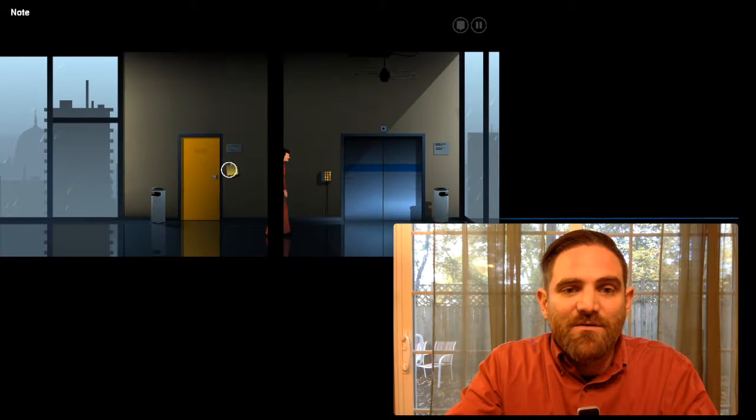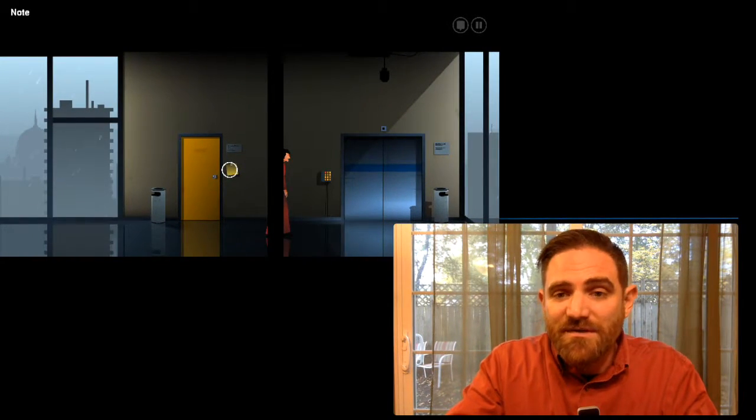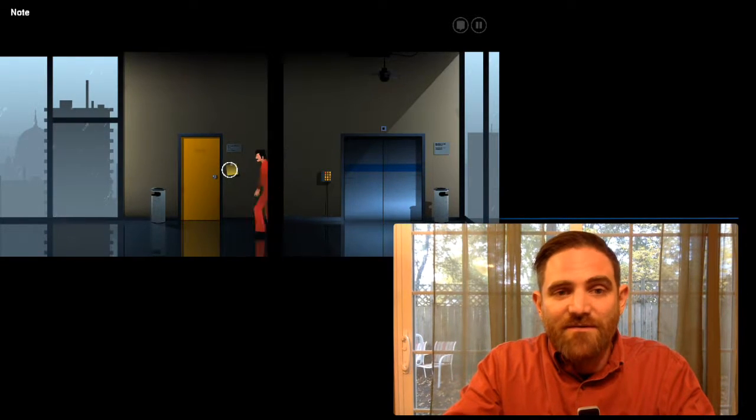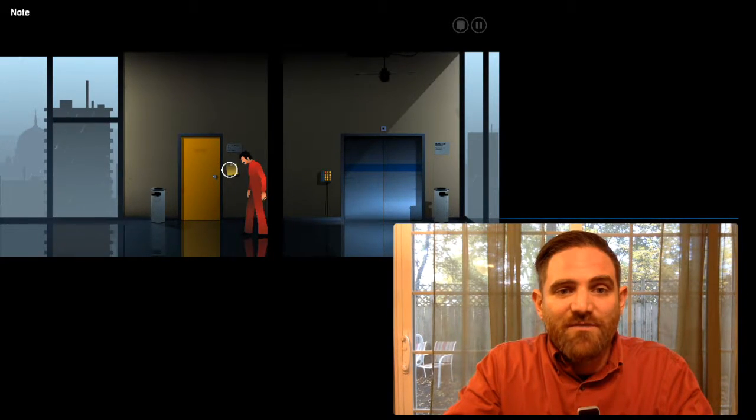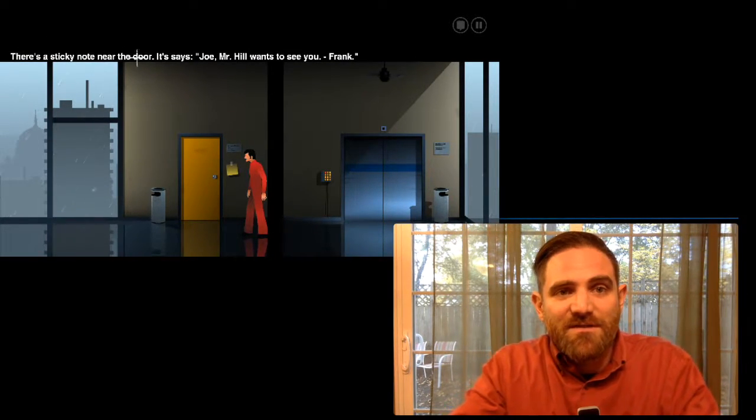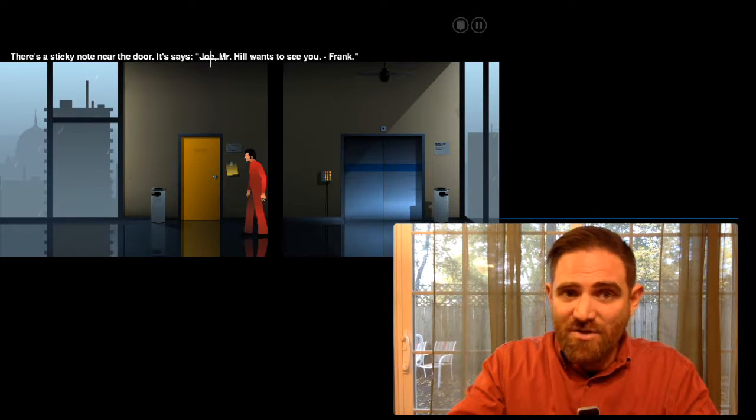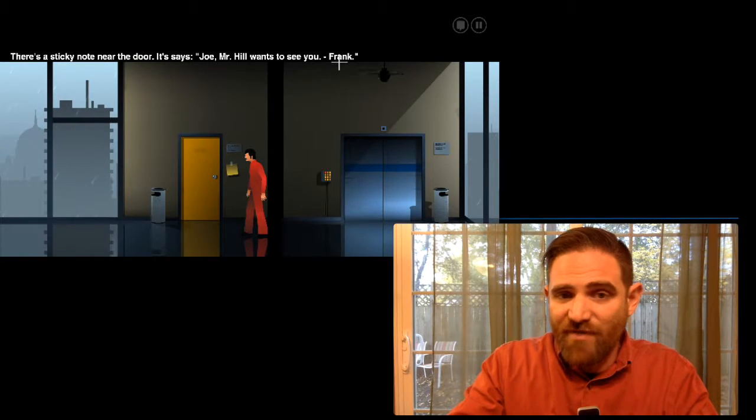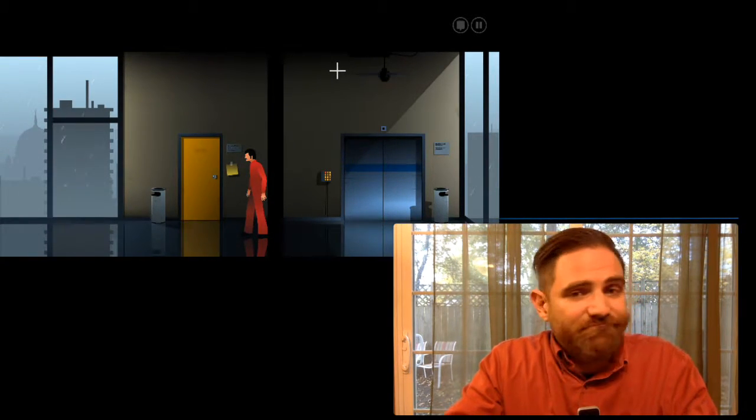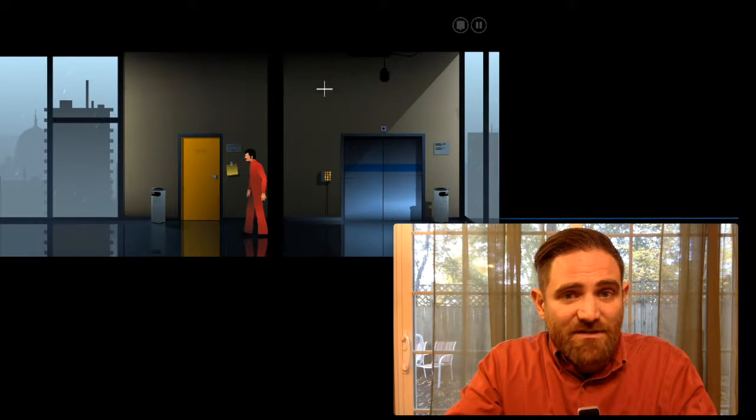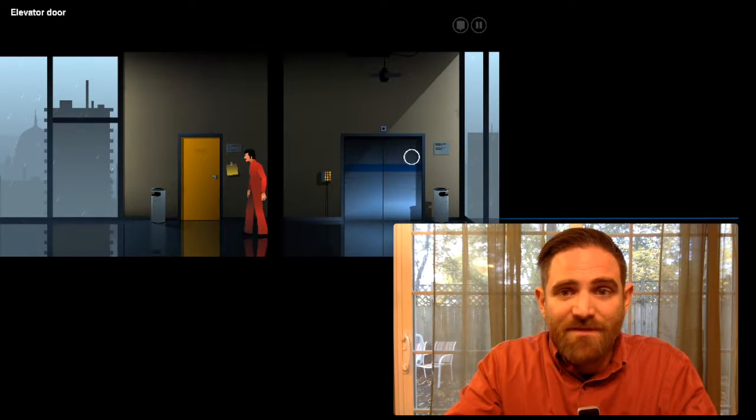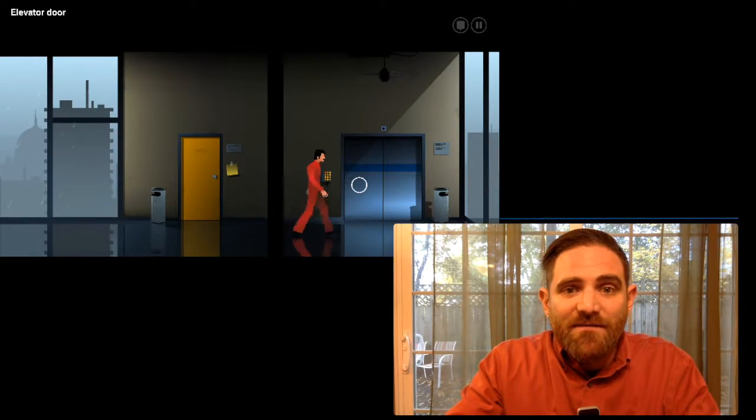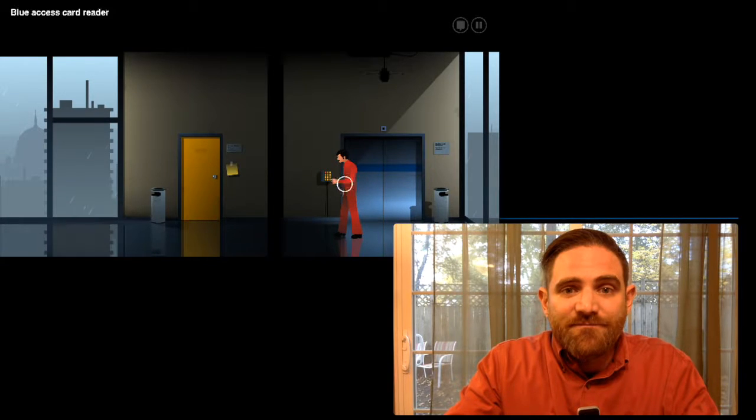When you do, you'll sort of discover some facts about the world around you. Like if you read this note, it says up here, there's a sticky note. It says, Joe, Mr. Hill wants to see you. Frank. So I'm Joe. There's a Mr. Hill. He wants to see me.